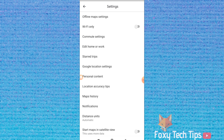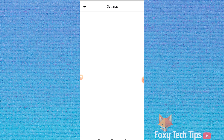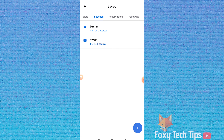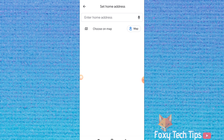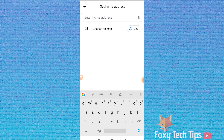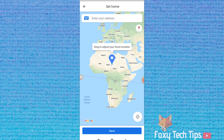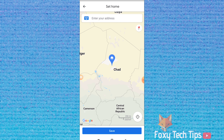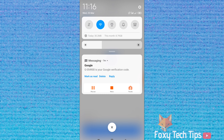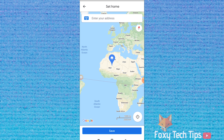In the Settings, tap on Edit Home or Work. You can now add or change your home and work addresses here. You can also create a new saved address and give it a different label.